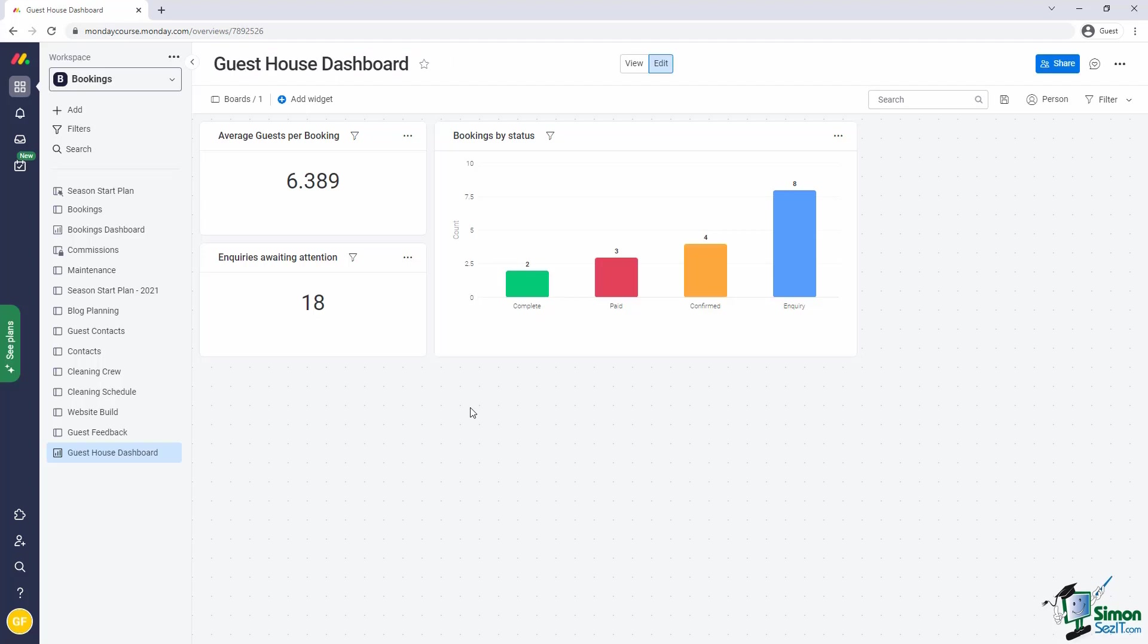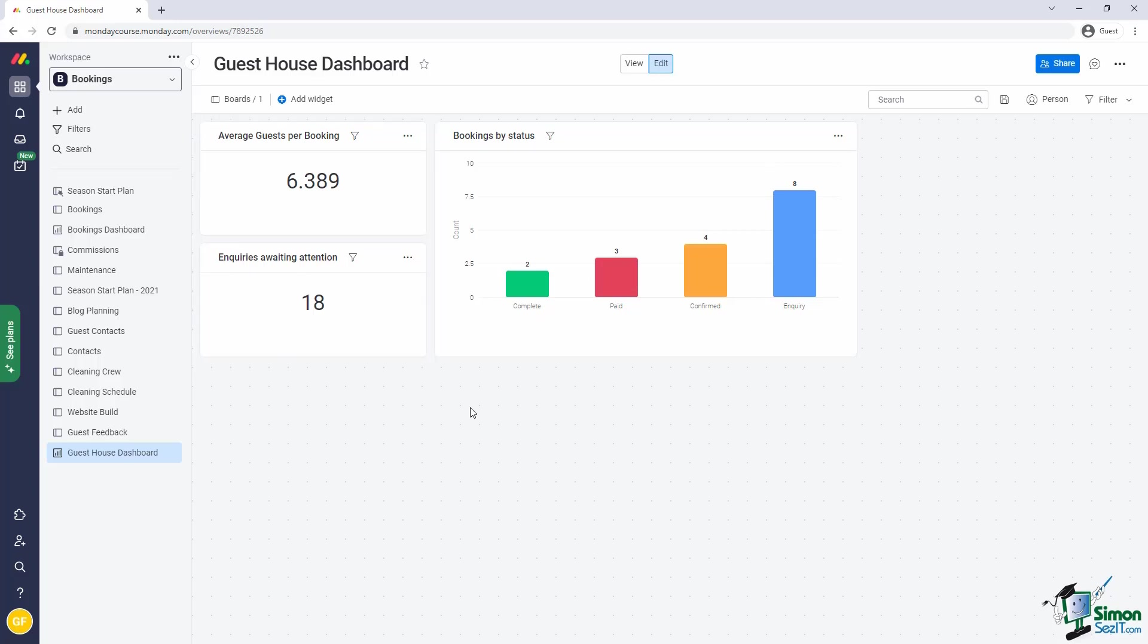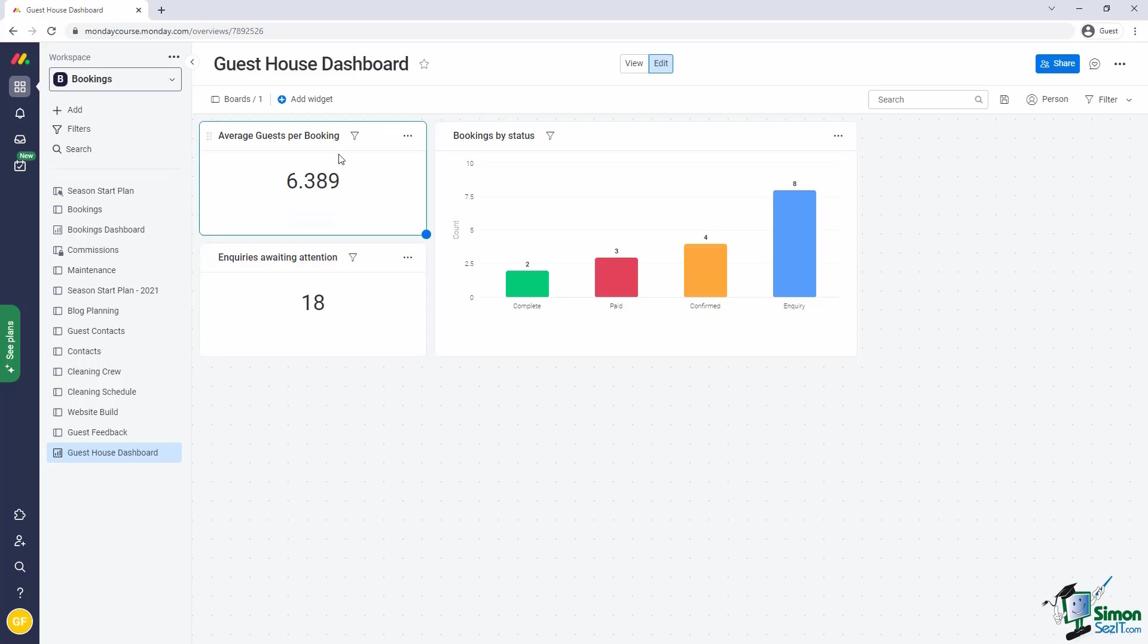Our dashboard already contains two types of widgets. Firstly, we have a numbers widget. This is used to collect data, perform calculations of some sort and present a single number on the dashboard. This is quite similar to the speedometer on your car. Secondly, we've got a chart widget that presents our booking data as a bar chart. But what are some of the other types of widgets? Let's have a quick overview.